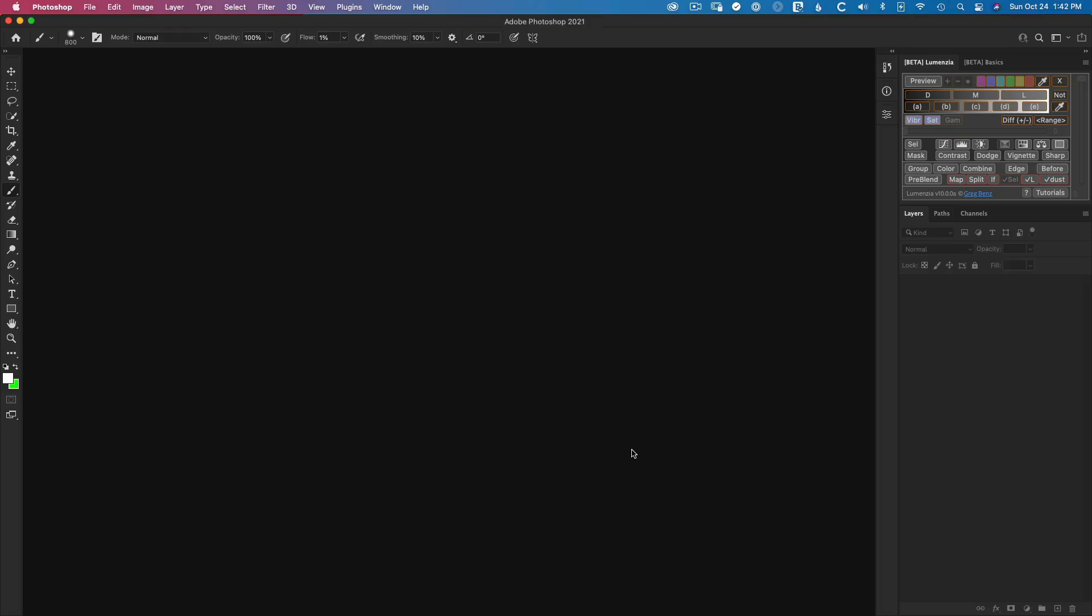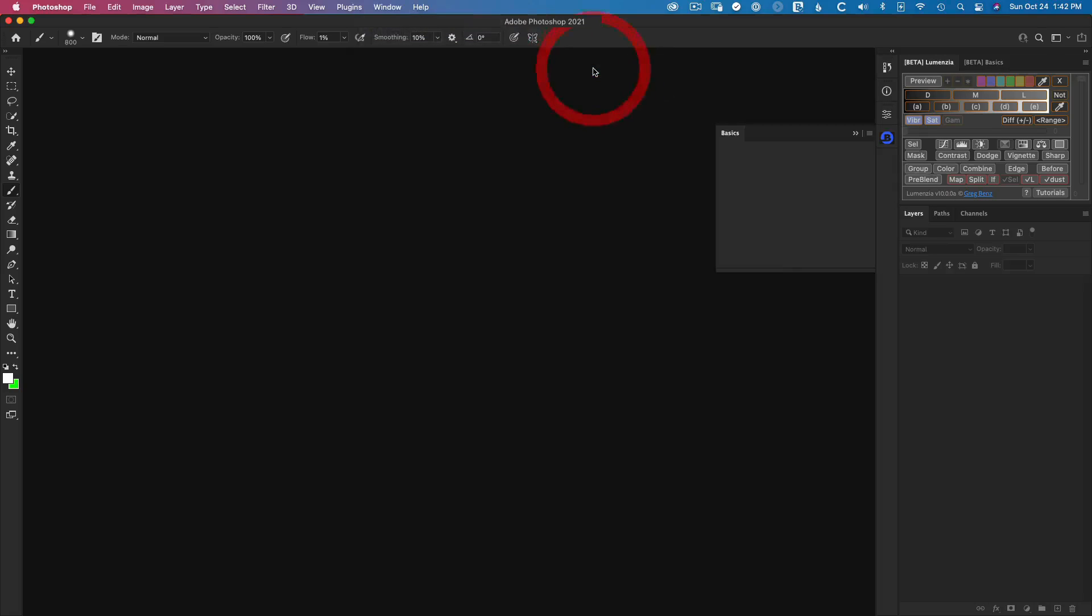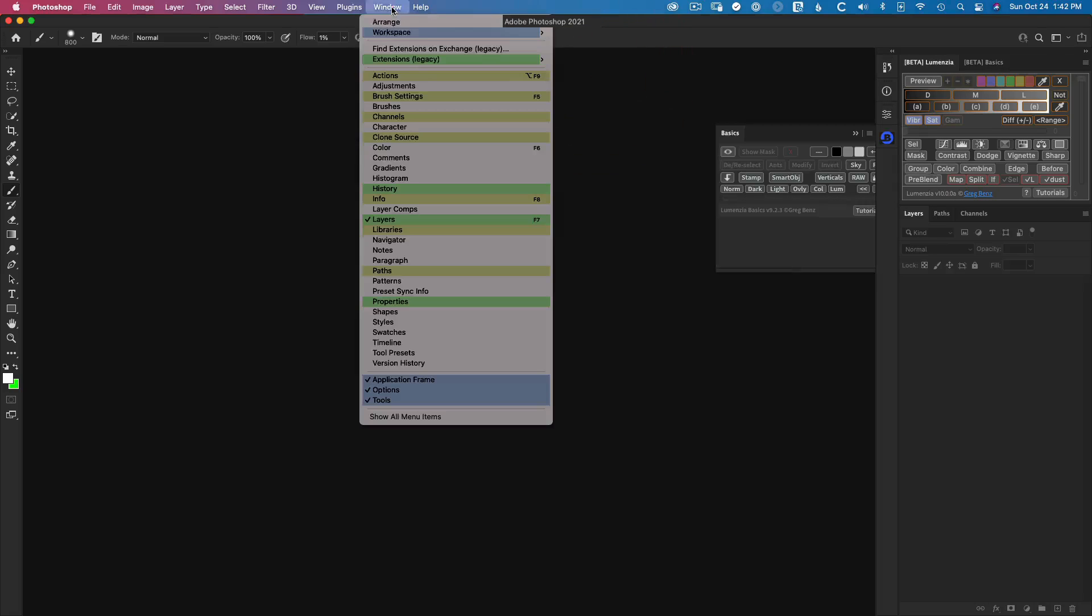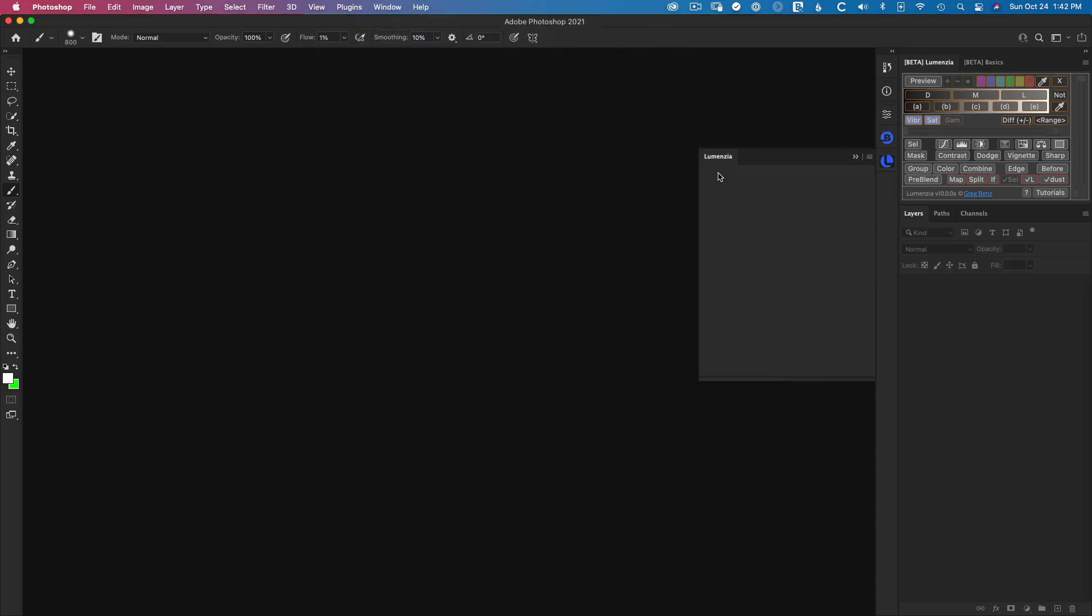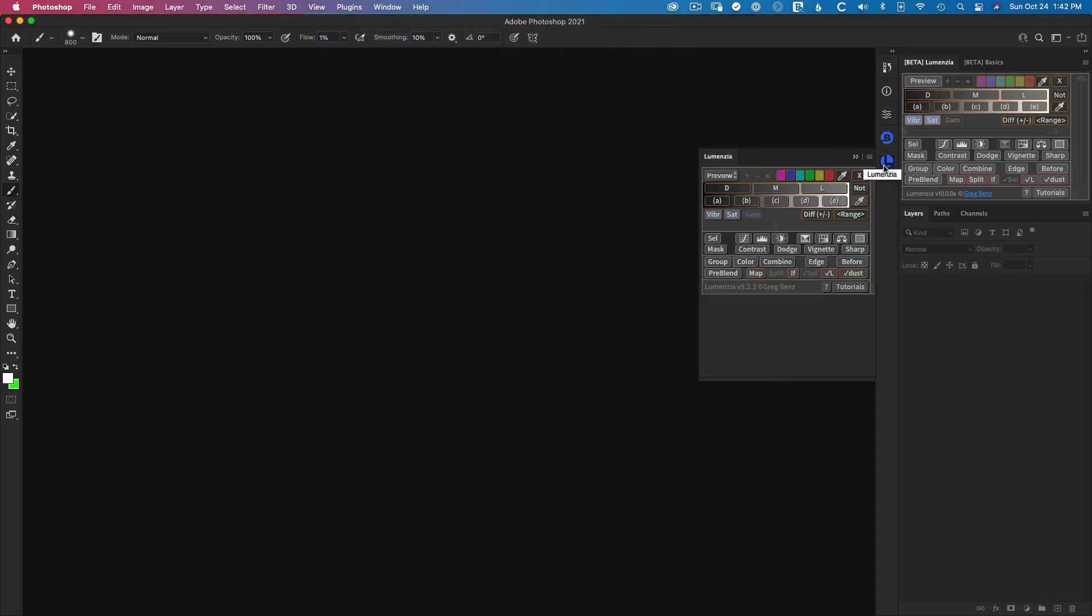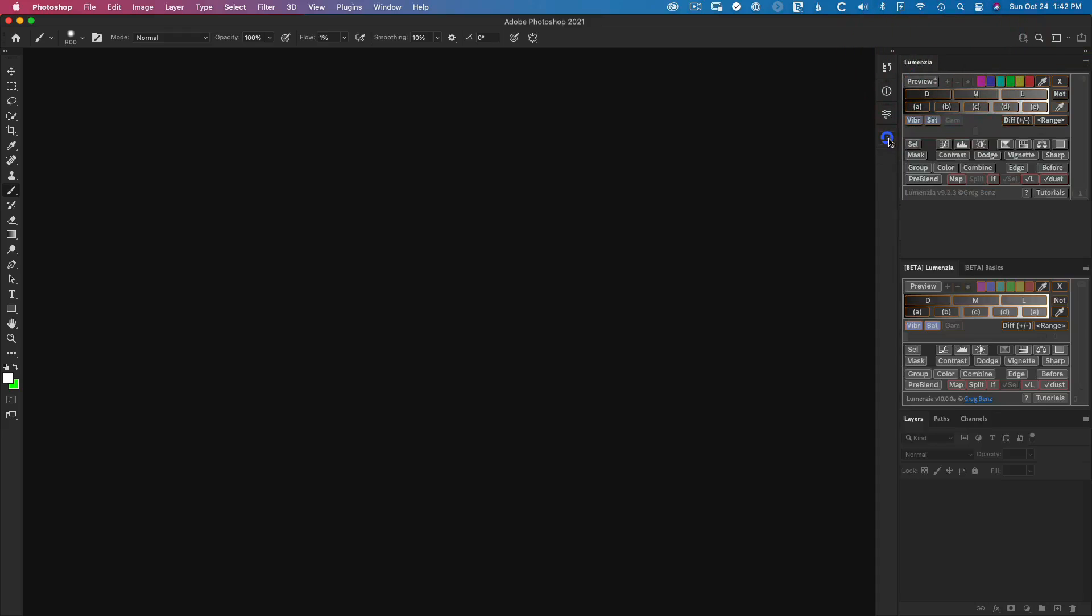And then once you restart Photoshop, I've got my UXP panel open, but you're not seeing the CEP panel that we just installed. And what you have to do is just go up to window extensions, and then you'll see basics. We can open that up. And then we'll go up to window extensions, Lumenzia to independently open both of these panels. And again, you can just drag and drop these wherever you may want them to be.